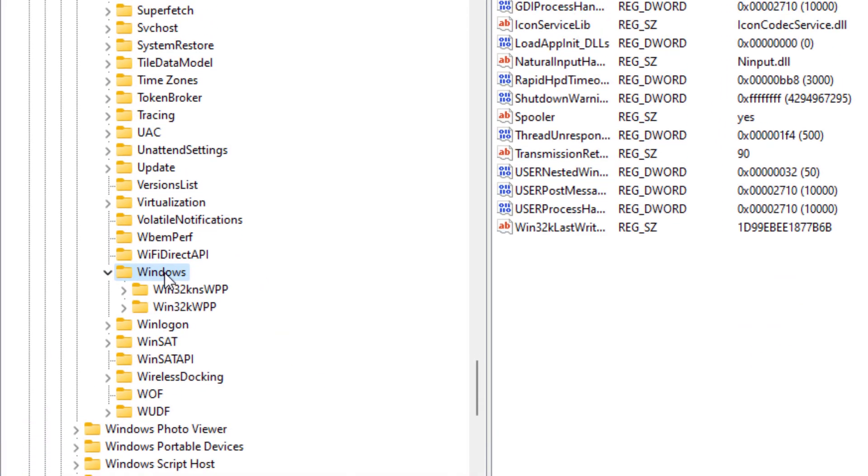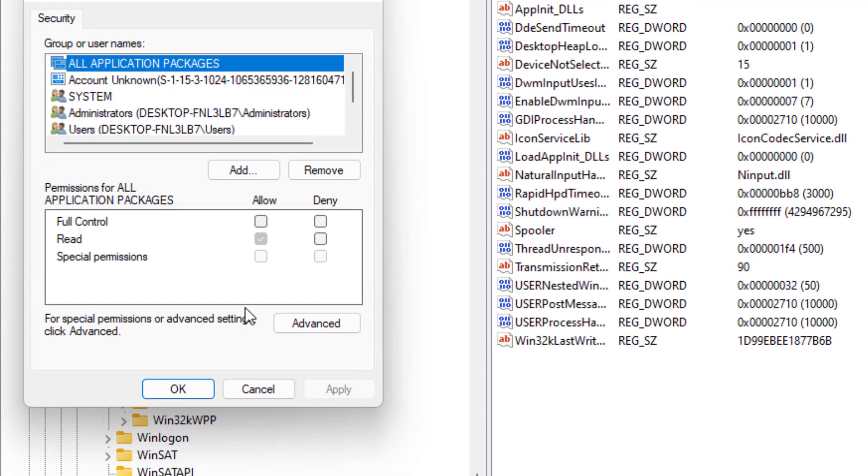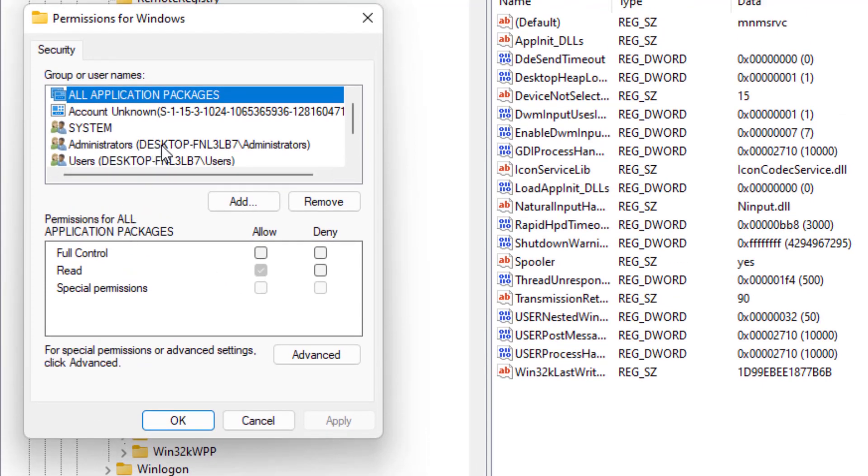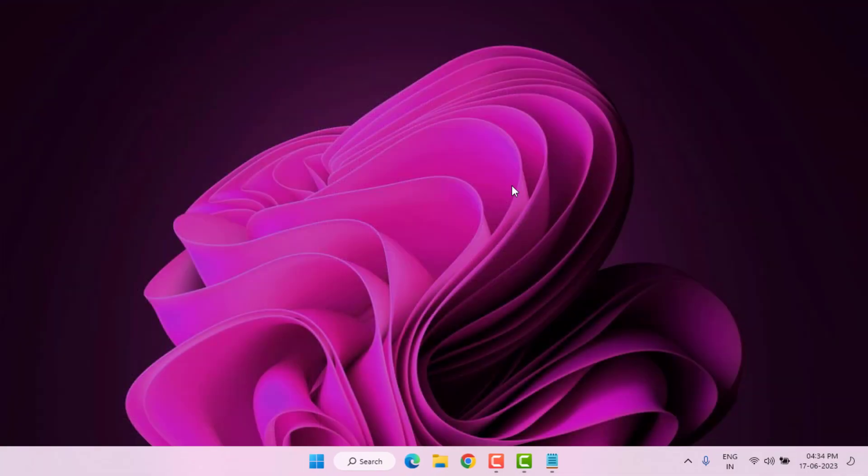Just select this folder and right click, click on Permission, and select that desktop name like this and check this box Full Control and click Apply and click OK.